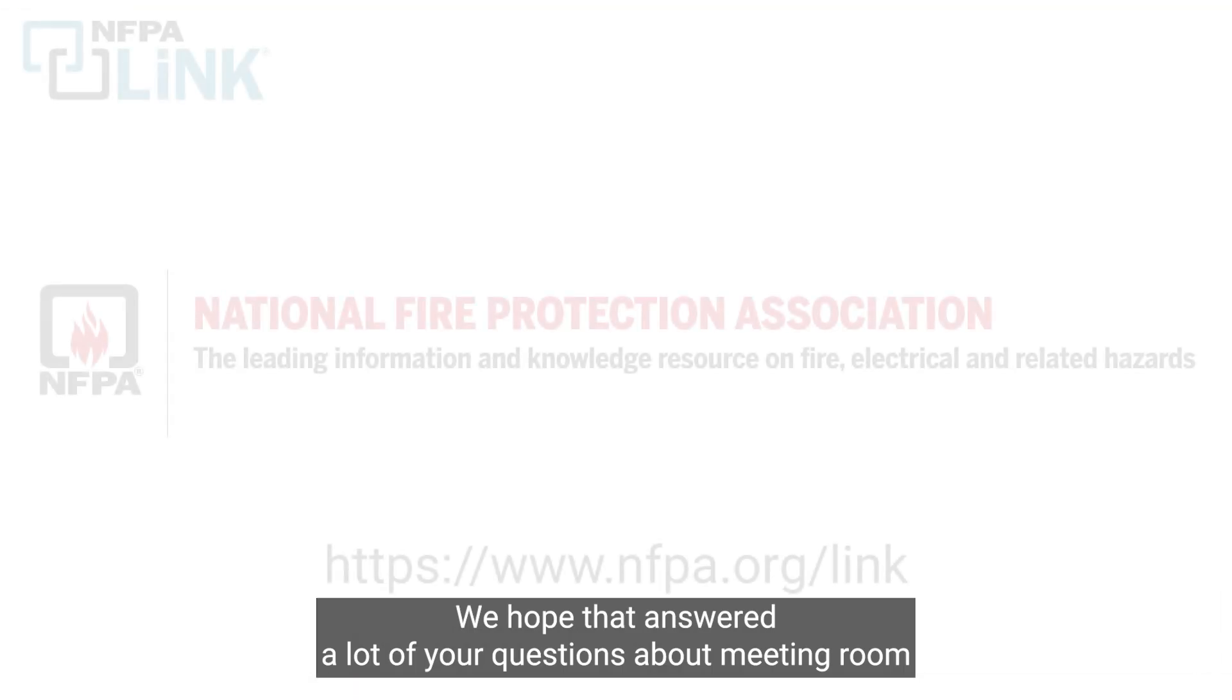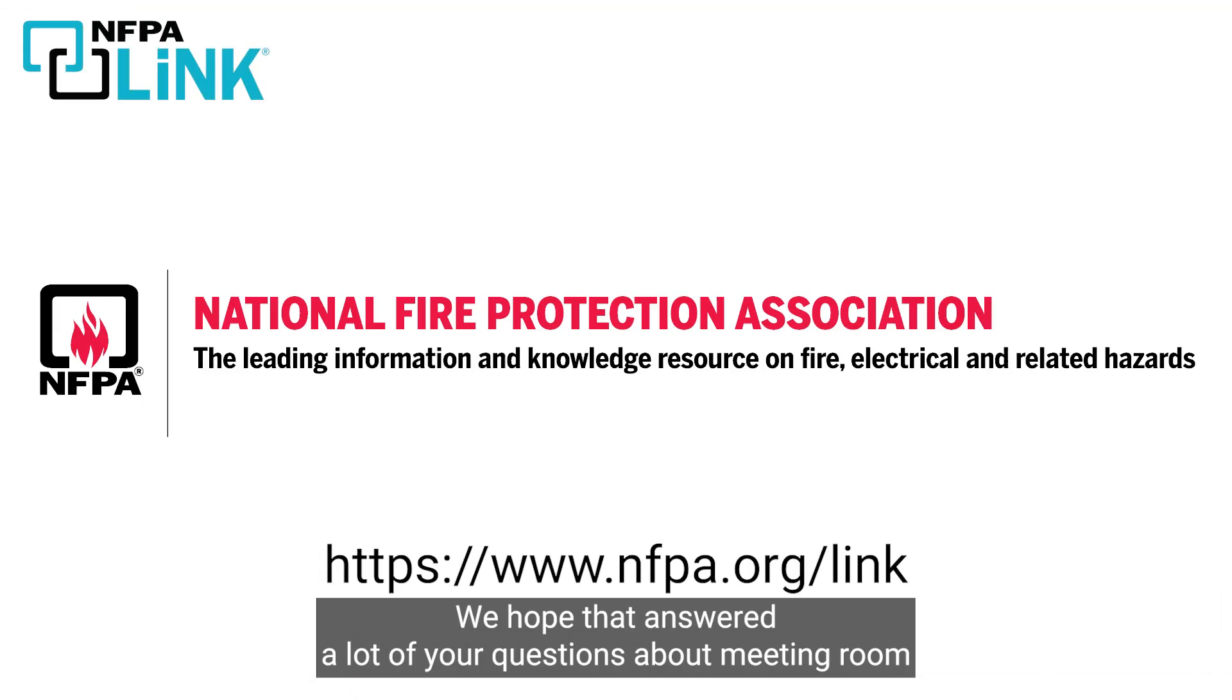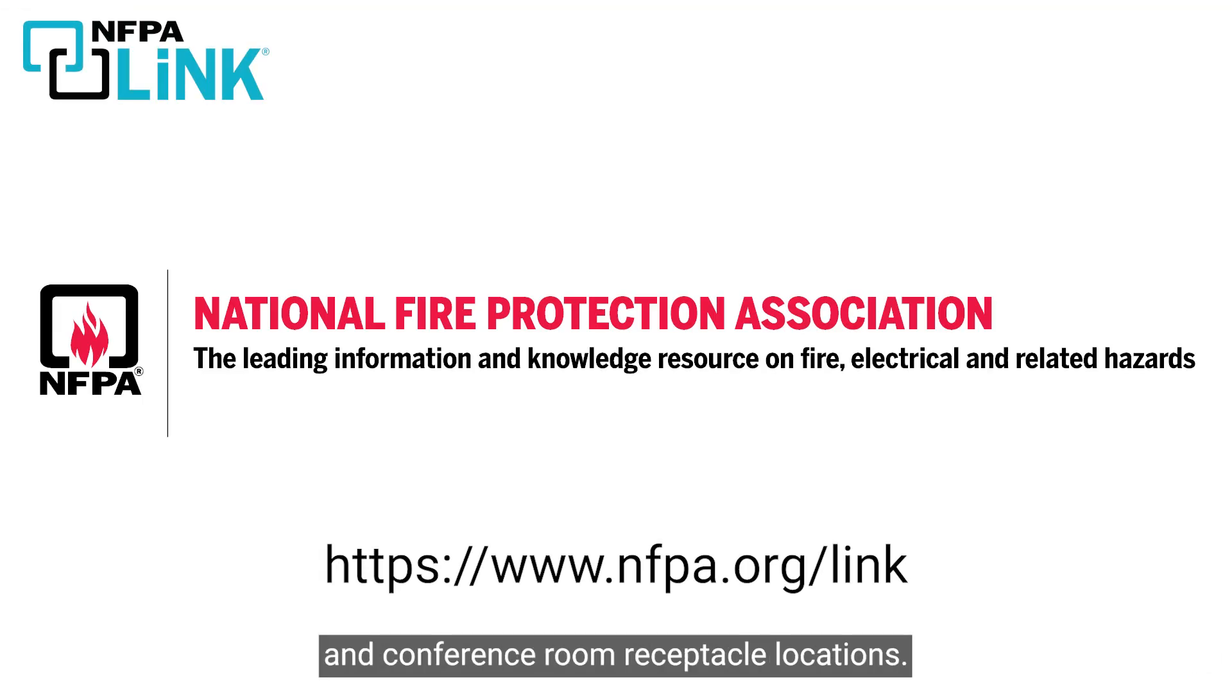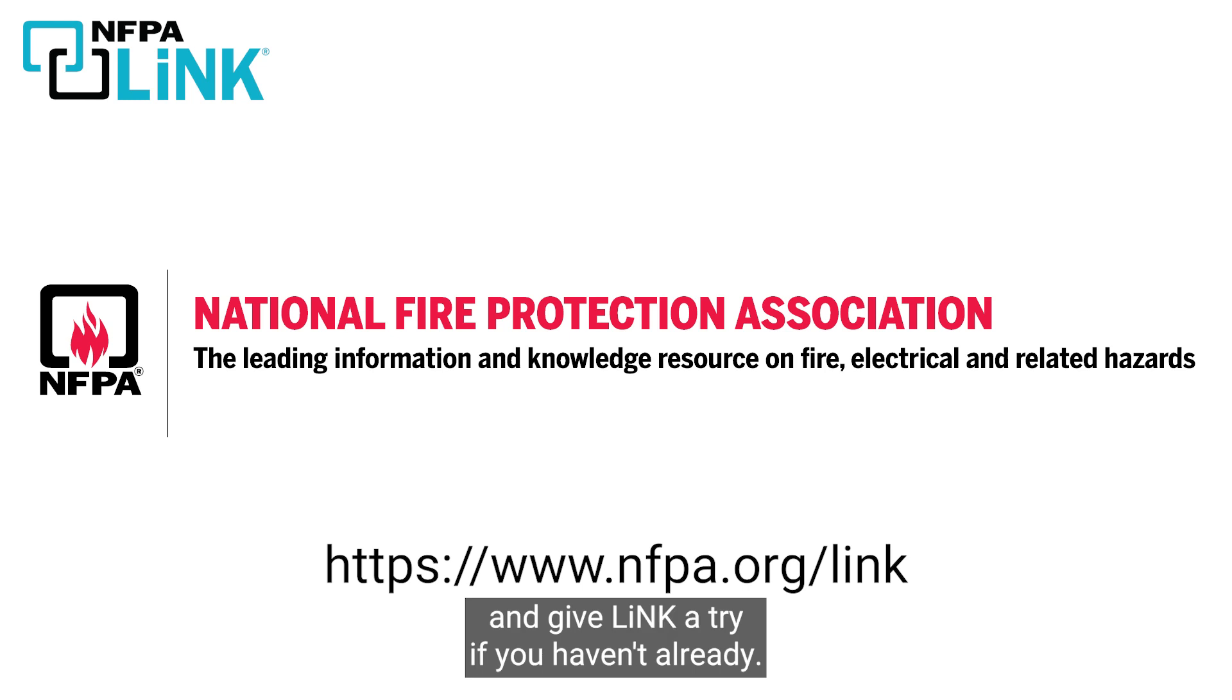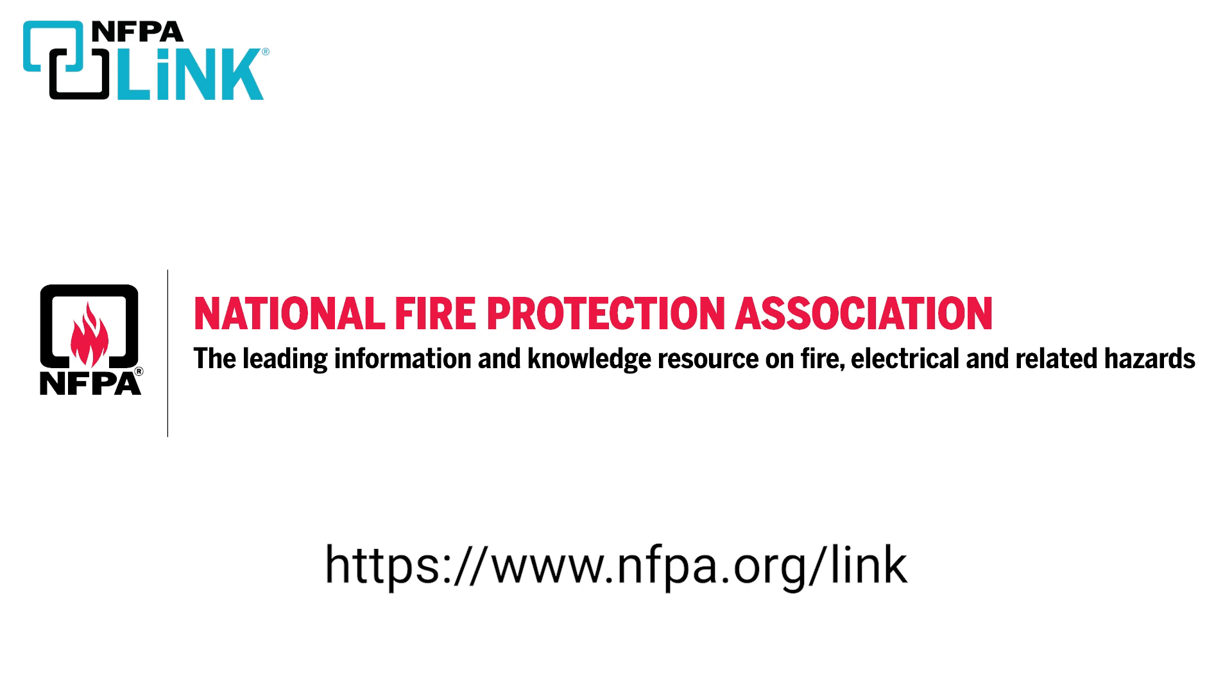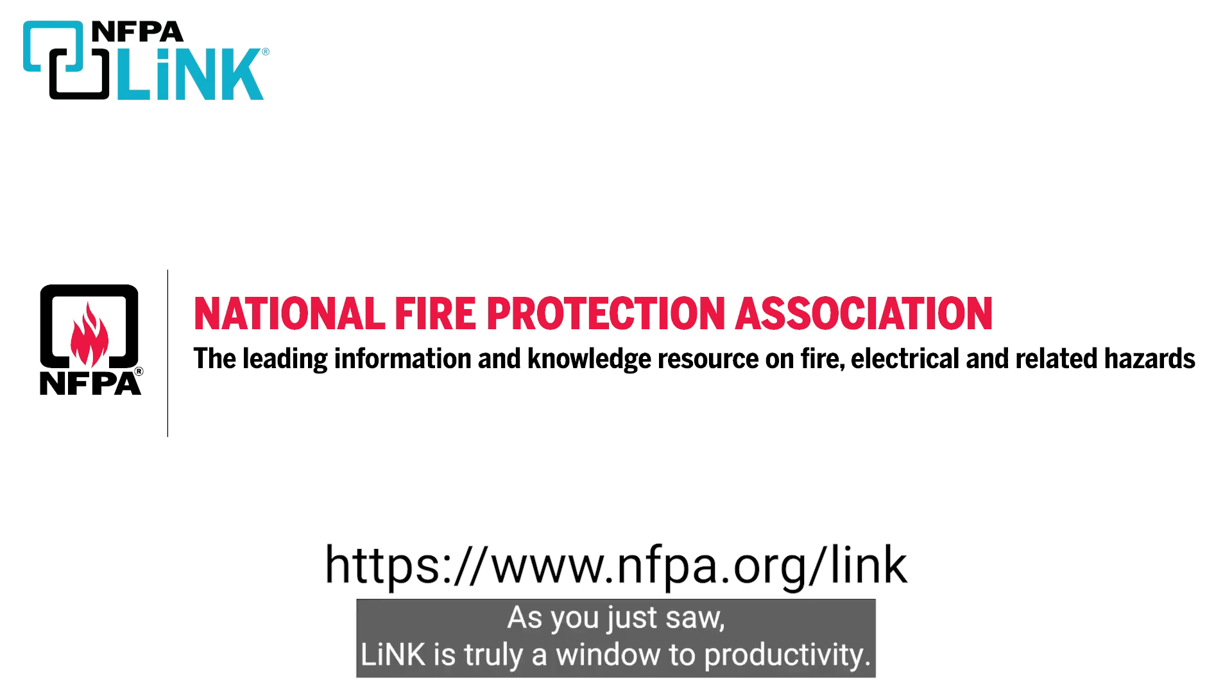We hope that answered a lot of your questions about meeting room and conference room receptacle locations. Be sure to visit nfpa.org/link and give Link a try if you haven't already. As you just saw, Link is truly a window to productivity.